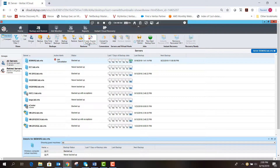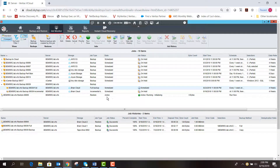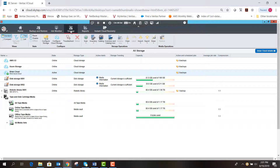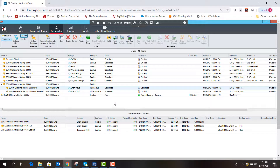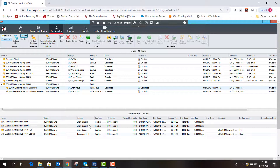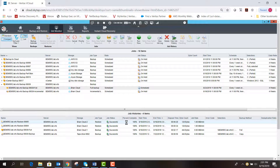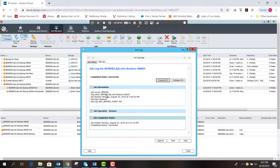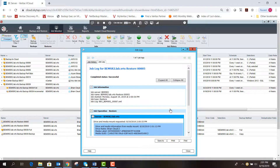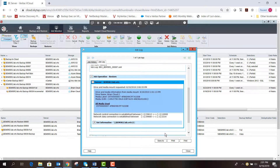We hit Next through the wizard, select Run Now, and hit Finish from the summary. In the Job Monitor we can see the restore job is actively running and queued up. This job is doing a restore from the cloud storage location — loading media. Going to the cloud storage option you can see it is active. Back in the Job Monitor, the byte count is being restored and the restore completes successfully.